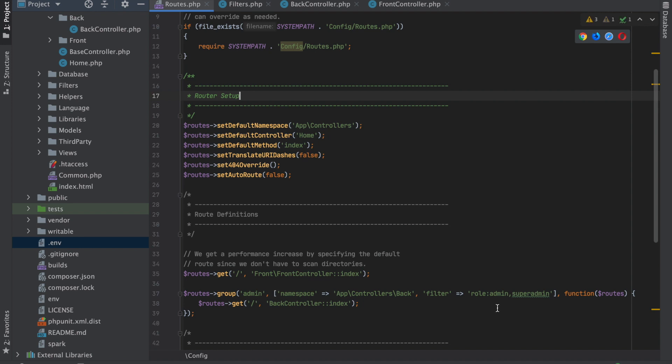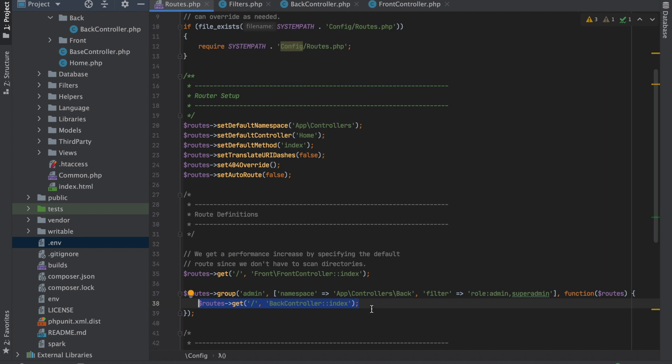Now anything within here would require you to be logged in as either an admin or super admin, and so that keeps all your permissions safe. You can do that for the front end, for login sections. If you have other permissions, you can create different filters if you need to. So that is the basics.